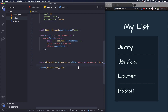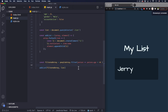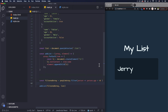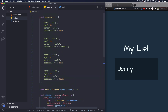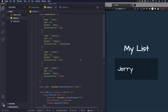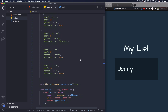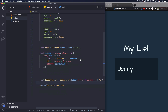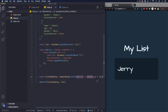Let's save it and see. Now it's only showing Jerry. Let's verify — Jerry is 58, the next person is 32 — yep, Jerry is the only one over 40. That's correct.